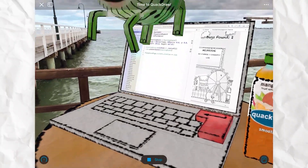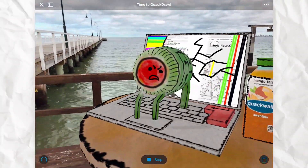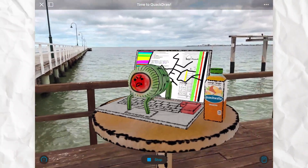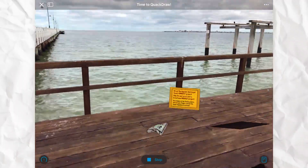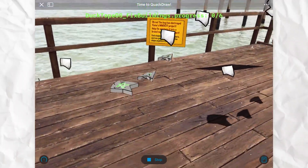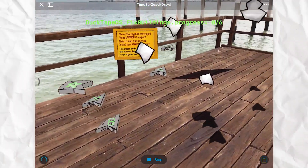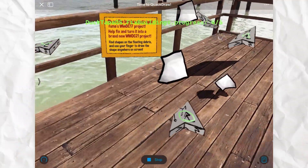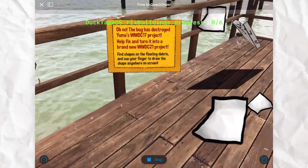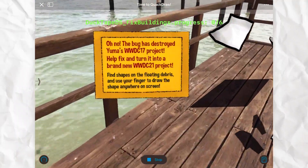Wait, what's this bug doing? Oh no, my project! Now my project is broken. This is going to be a happy video, but now there's a bug ruining it all.